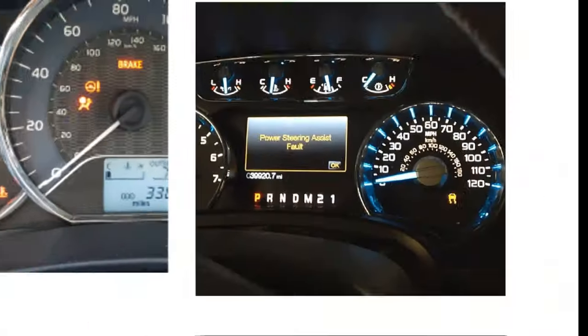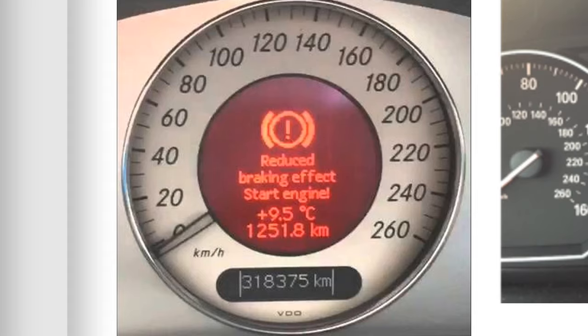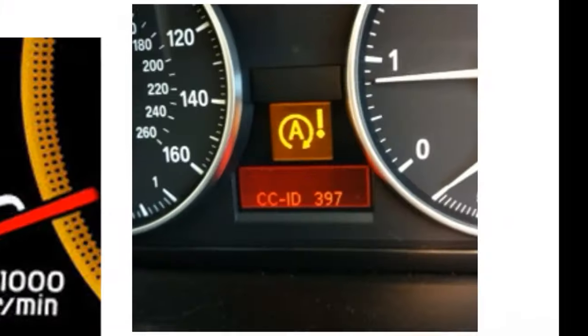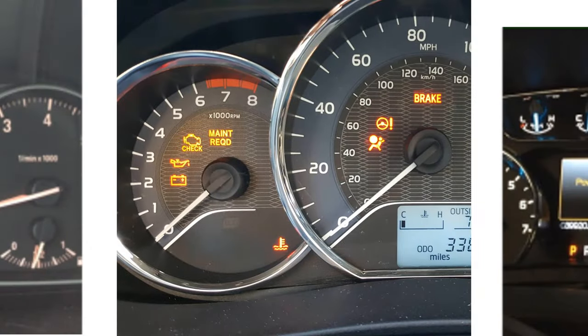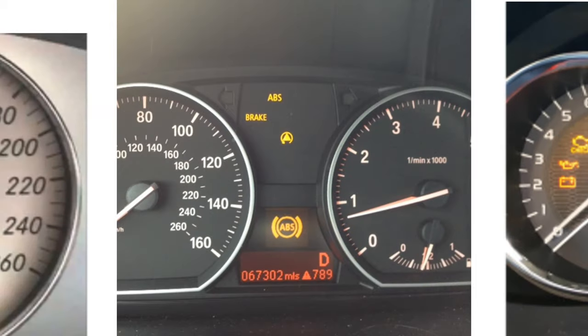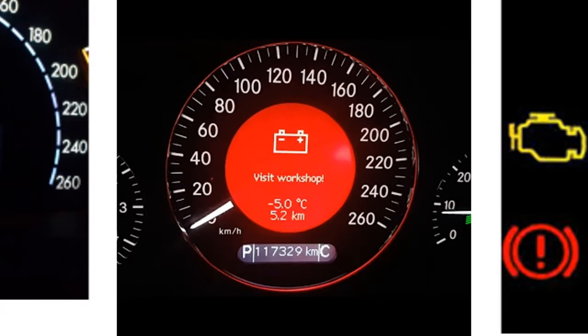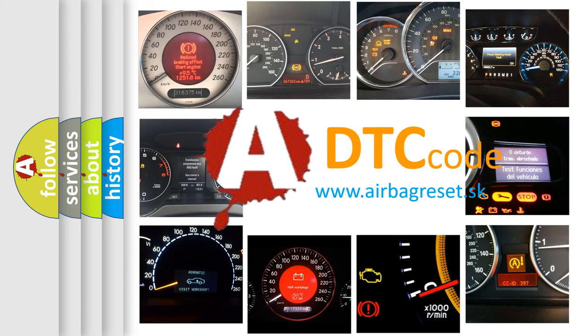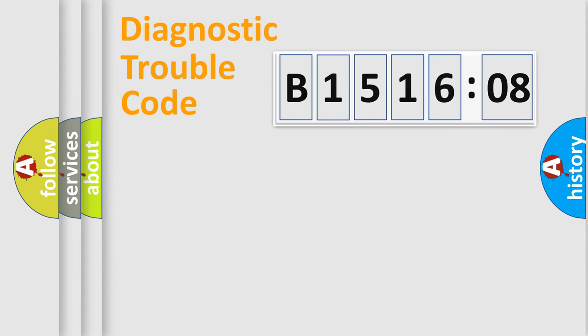Welcome to this video. Are you interested in why your vehicle diagnosis displays B151608? How is the error code interpreted by the vehicle? What does B151608 mean, or how to correct this fault? Today we will find answers to these questions together.